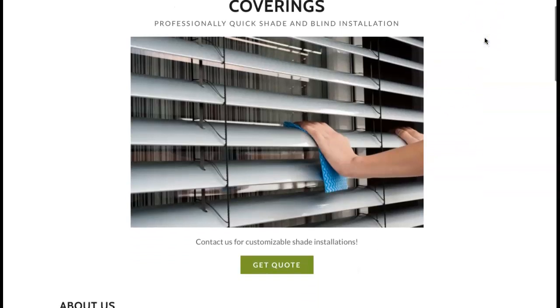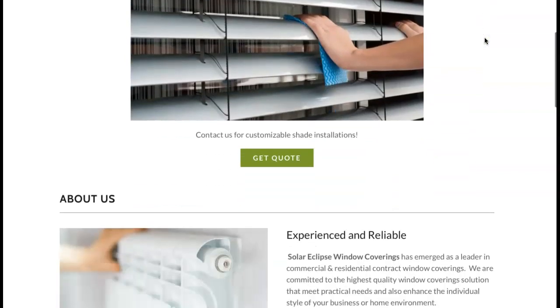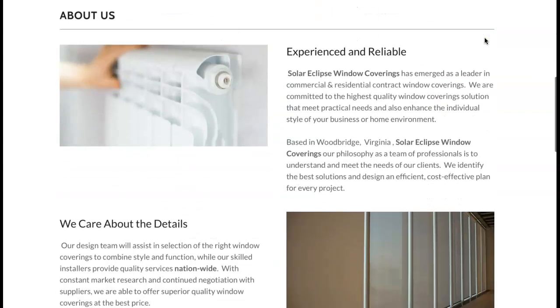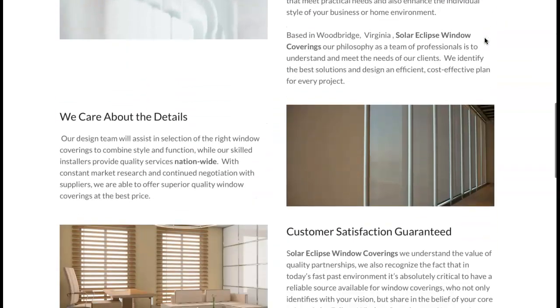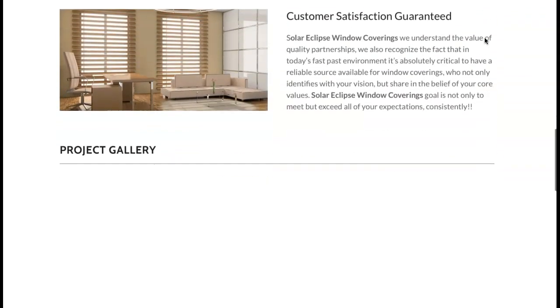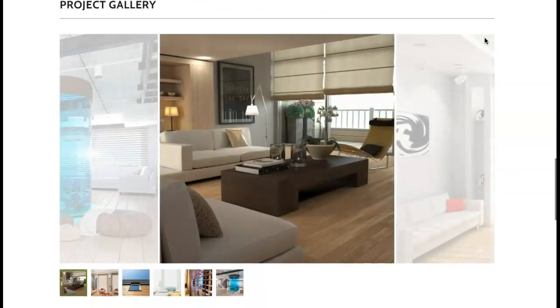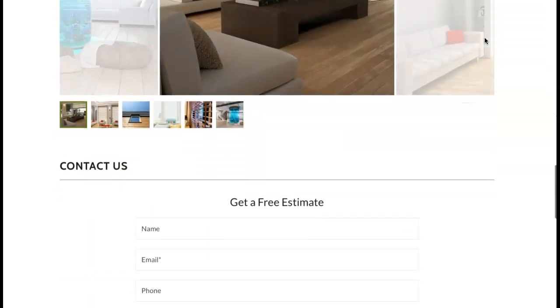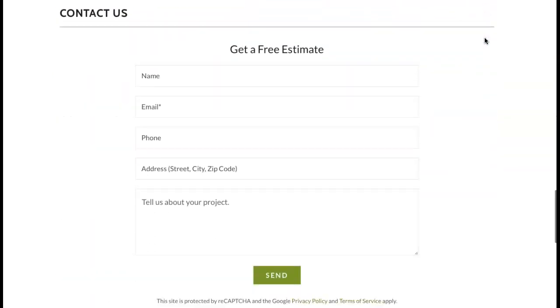So first up is content and content is anything that you can see here on your website. That does also include the pictures and what the pictures are saved as as well.